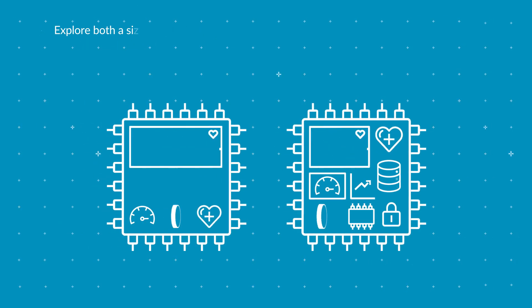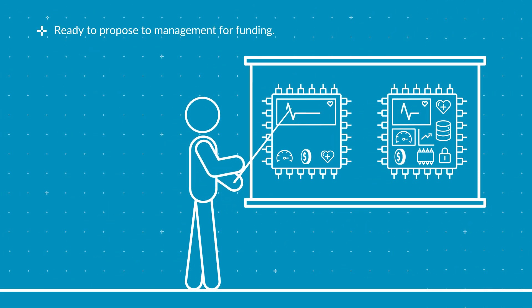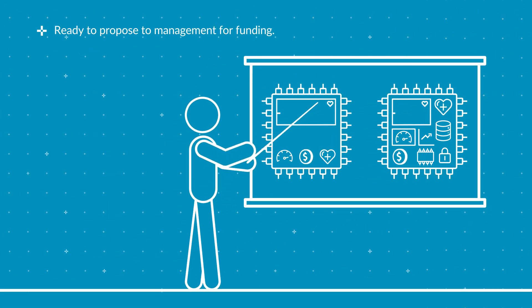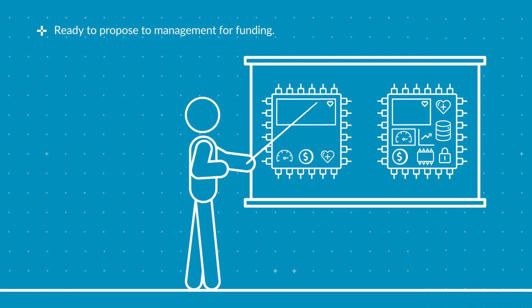Now with two concepts ready to propose to management for funding, you are in a stronger position than ever to see your idea realized.